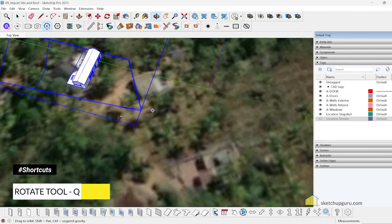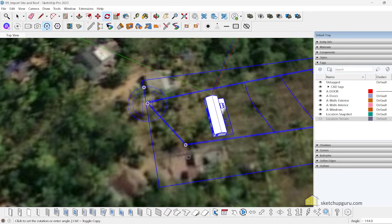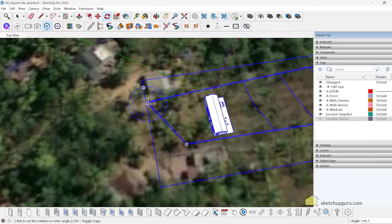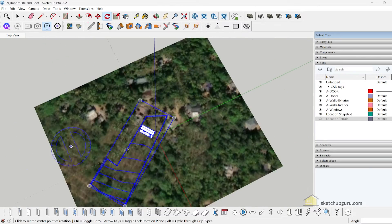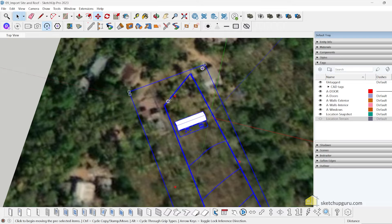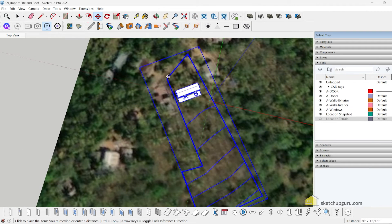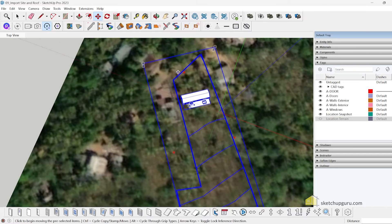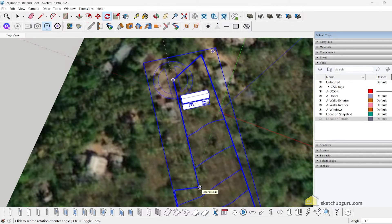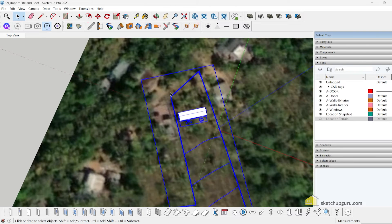I'll activate the Rotate tool, snap it to the blue axis, and rotate the plan into alignment. Move it into place and rotate a bit more until it's done. This is the large site.